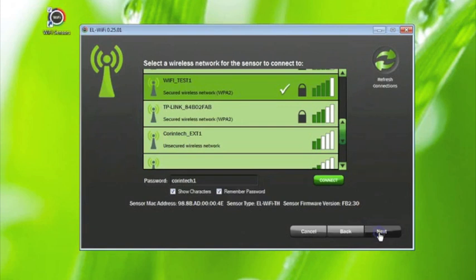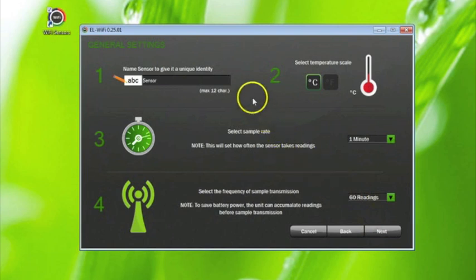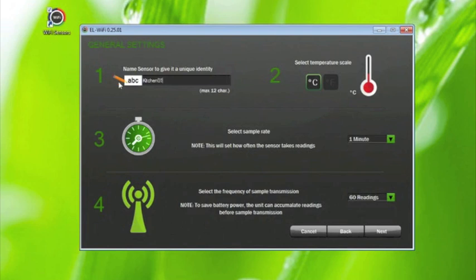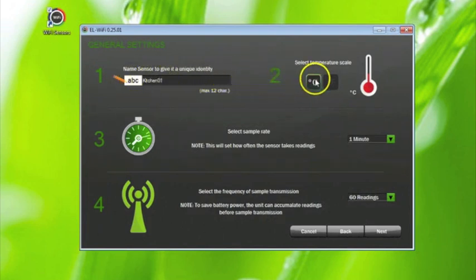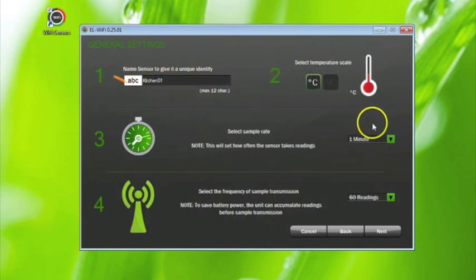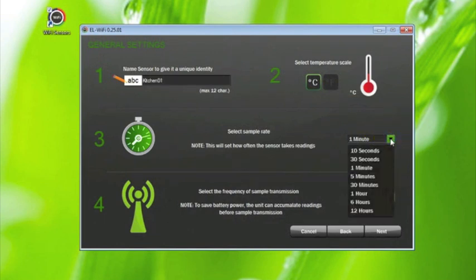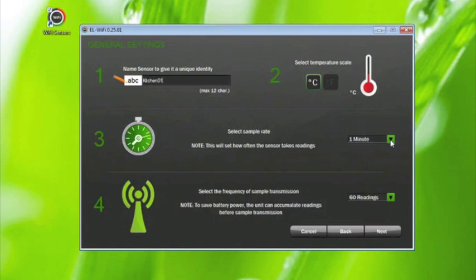Click next, which takes you to the general settings page. First, enter a unique name for the sensor in the box. Second, select if you want data in centigrade or Fahrenheit. Third, select the sample rate. This will set how often the sensor will take a reading.